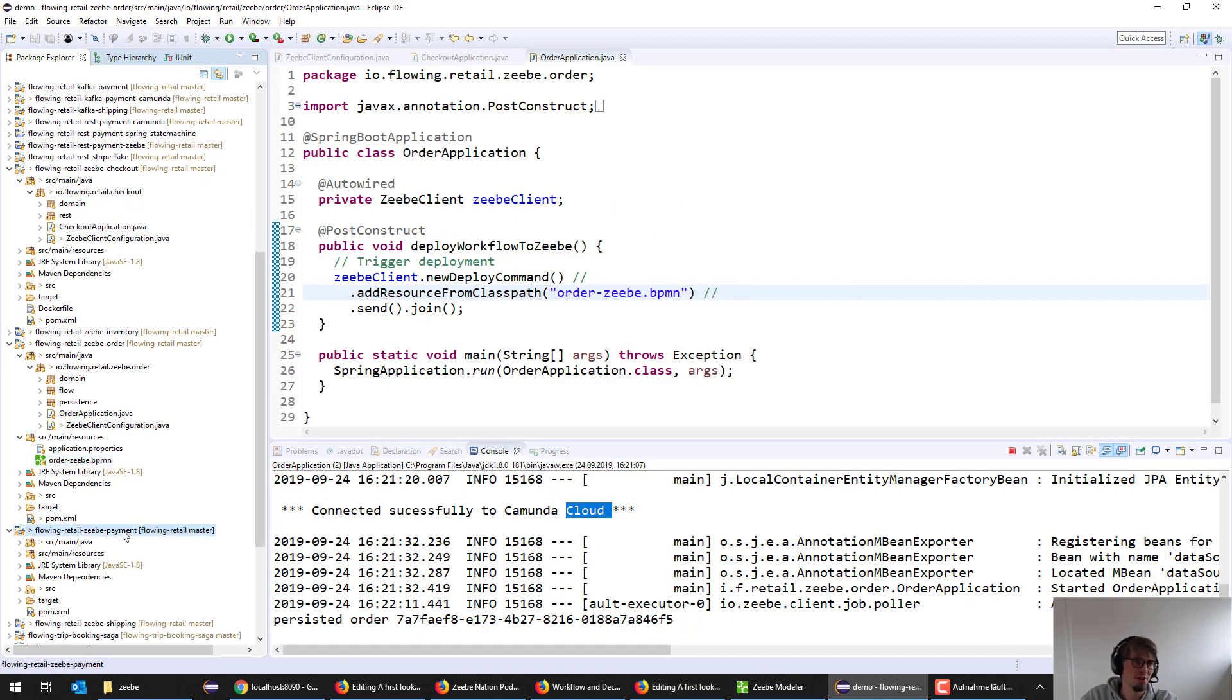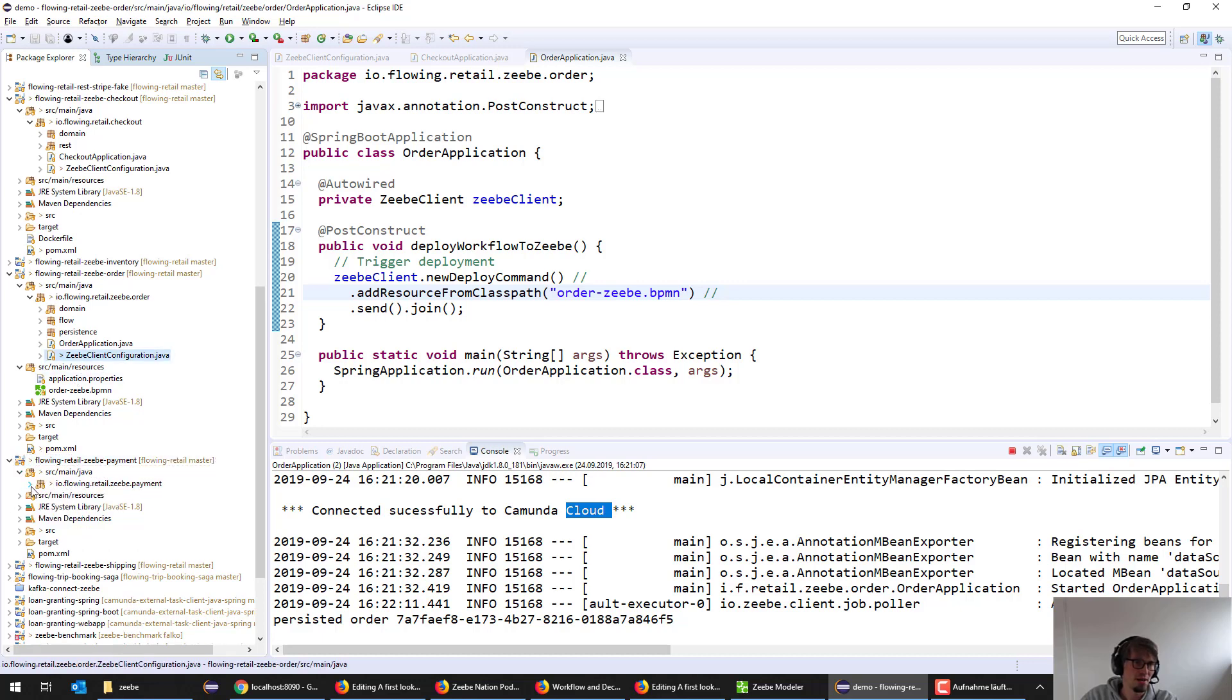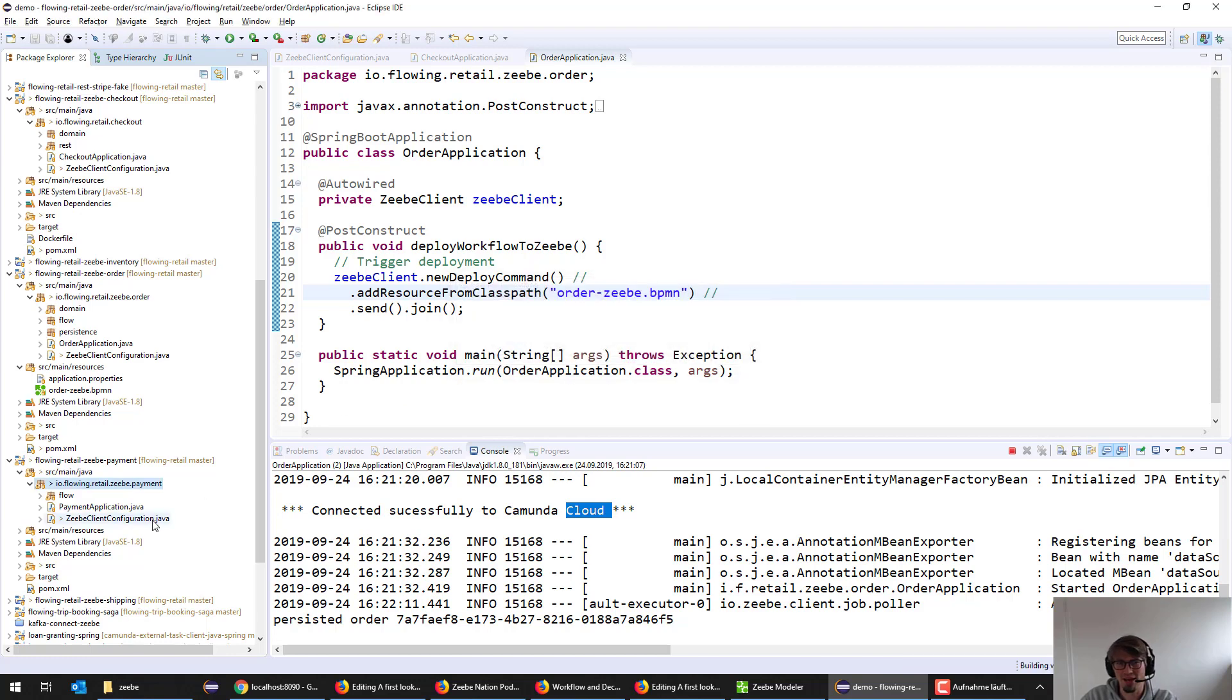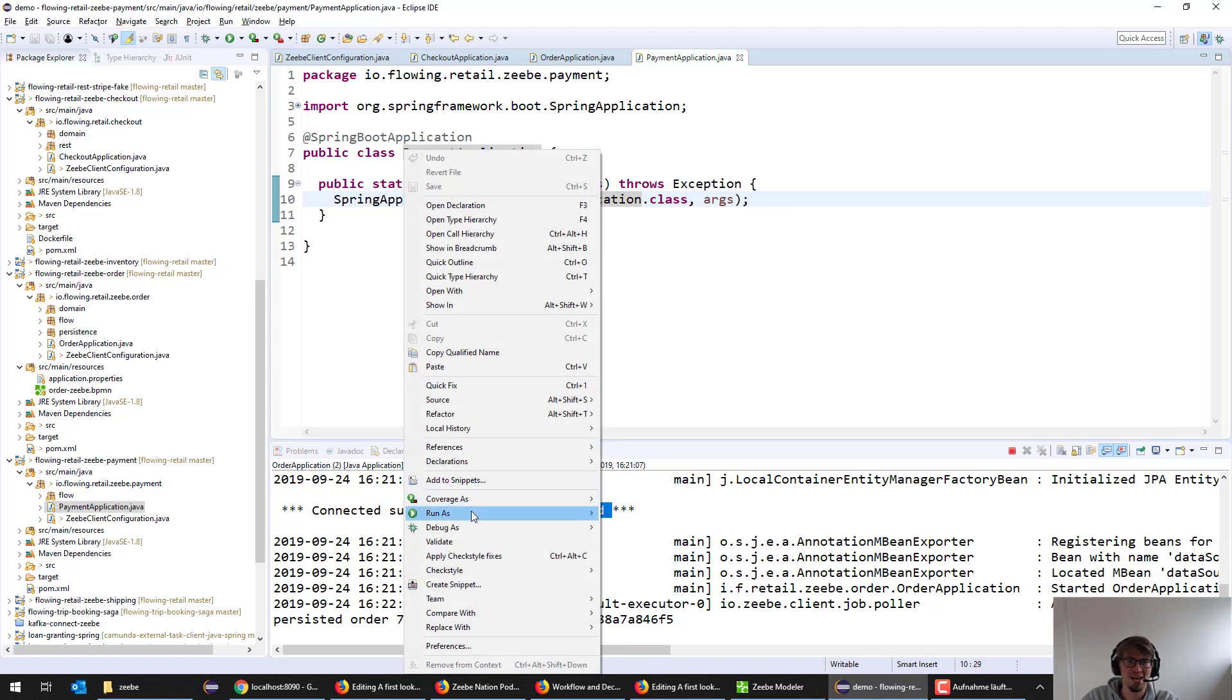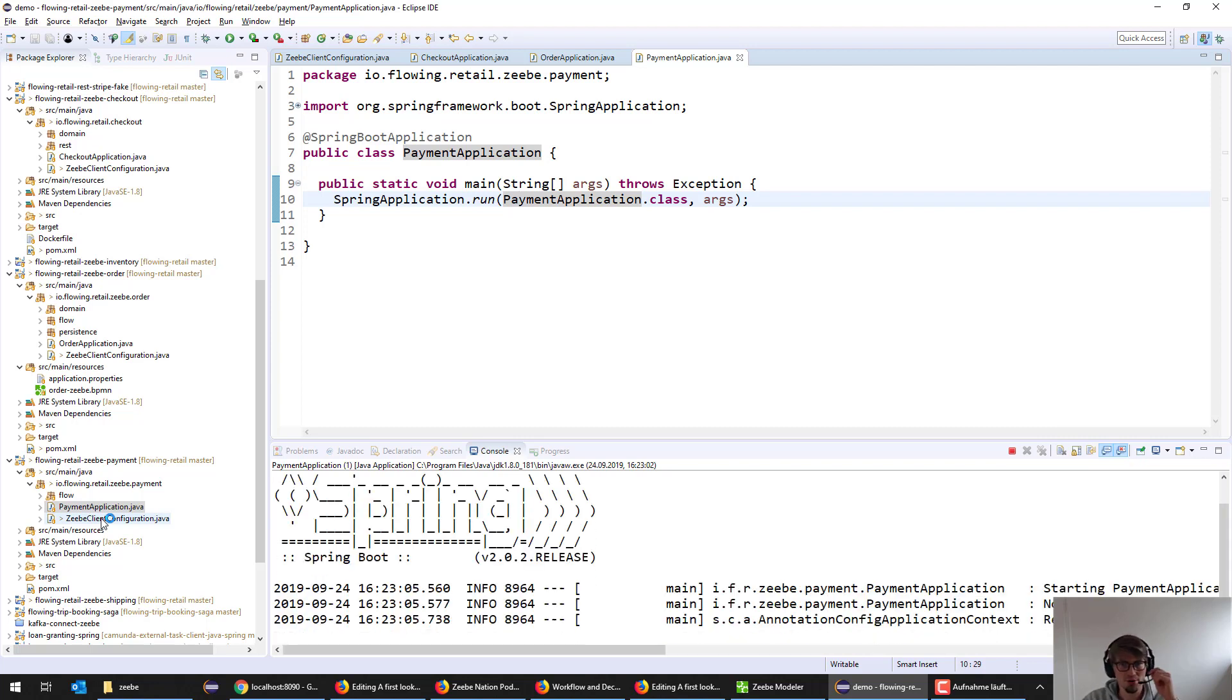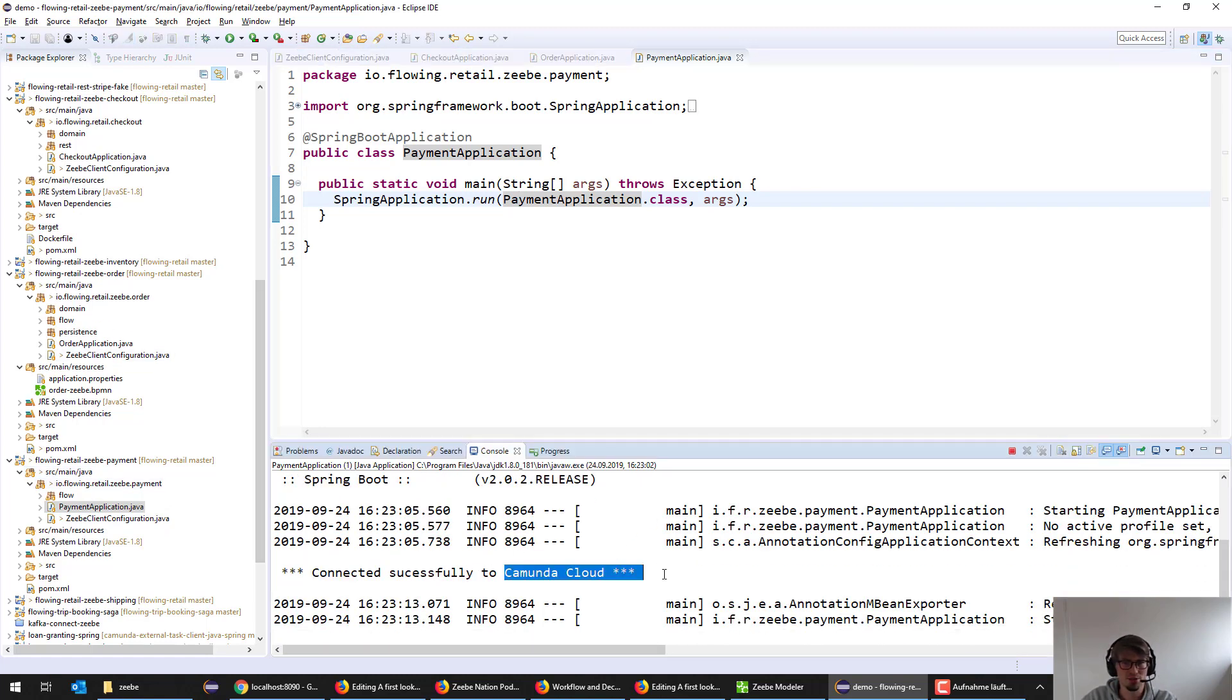There is a payment microservice, an Asset Java Spring Boot app. Again, I have to copy my configuration here. It was my intention to make it very simple, not to have proper configuration, because that makes it very easy to understand the code, which was my focus in that example. So if I start a payment application, this one connects to the same cloud instance. This should be a bit quicker because we don't have to start up a lot of things.